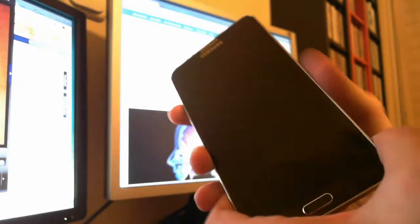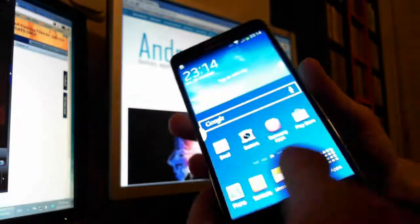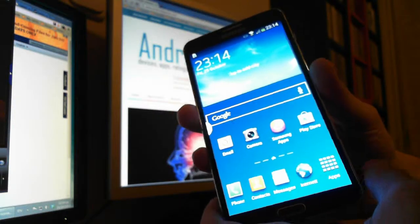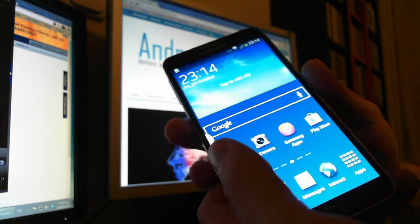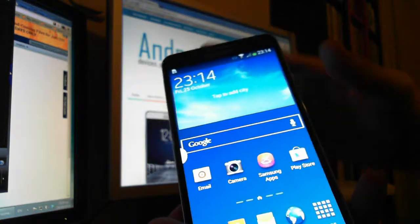Hi from Android View Club. This is how to change the fonts in Samsung Galaxy Note 3.